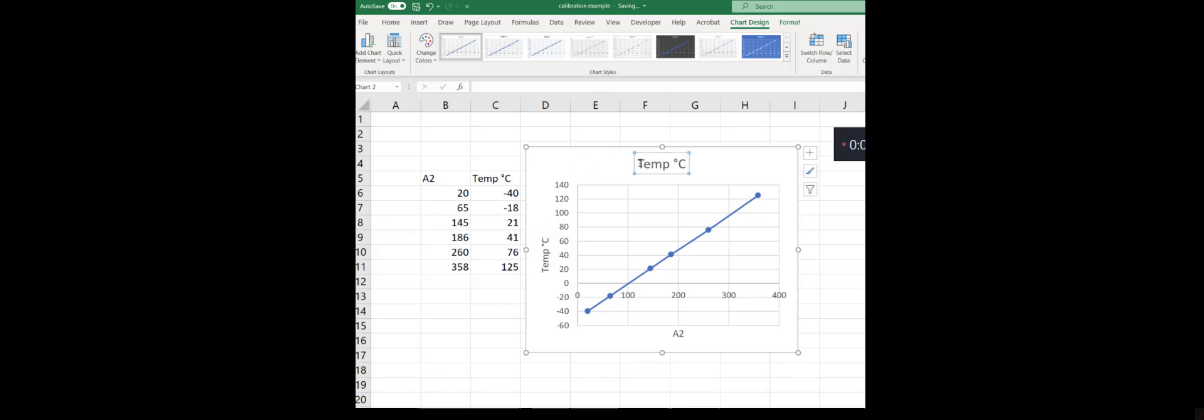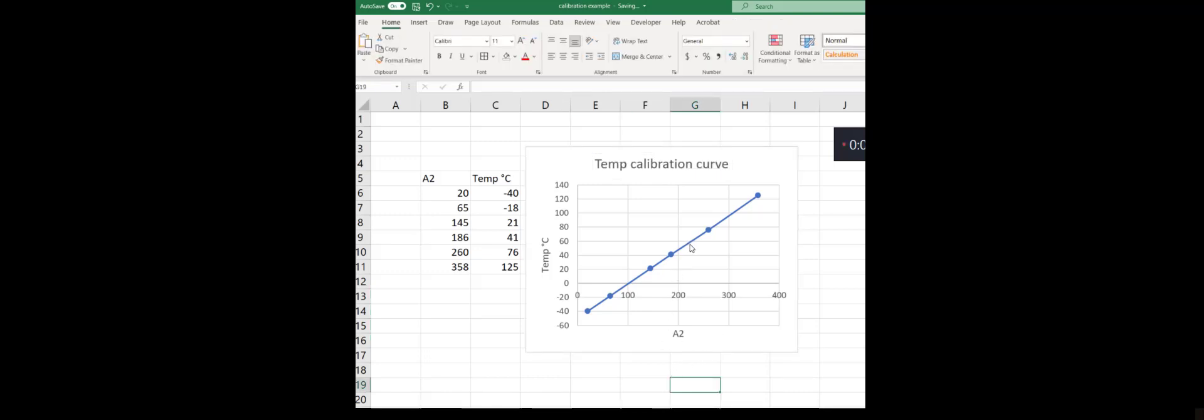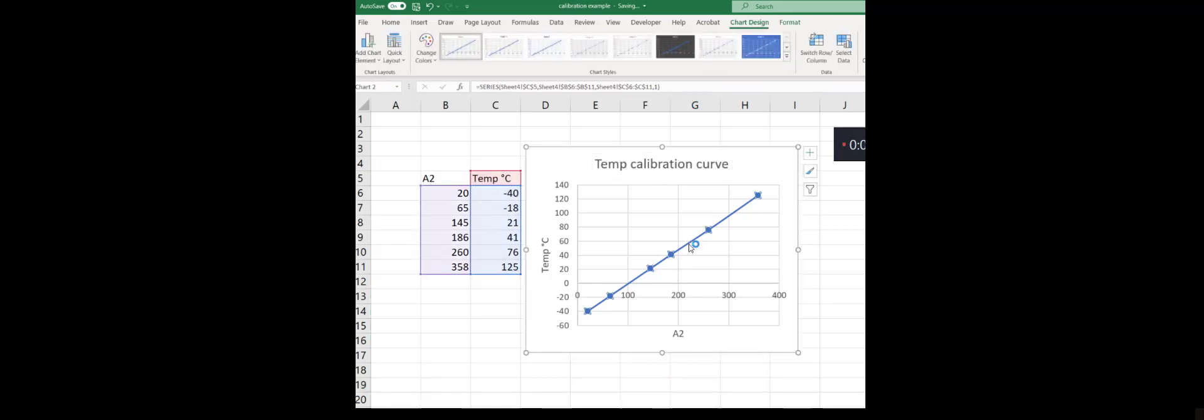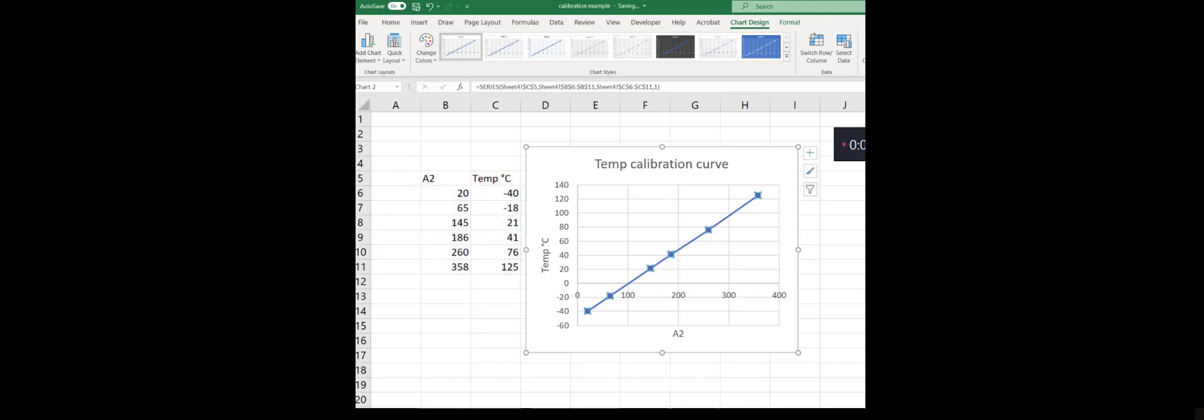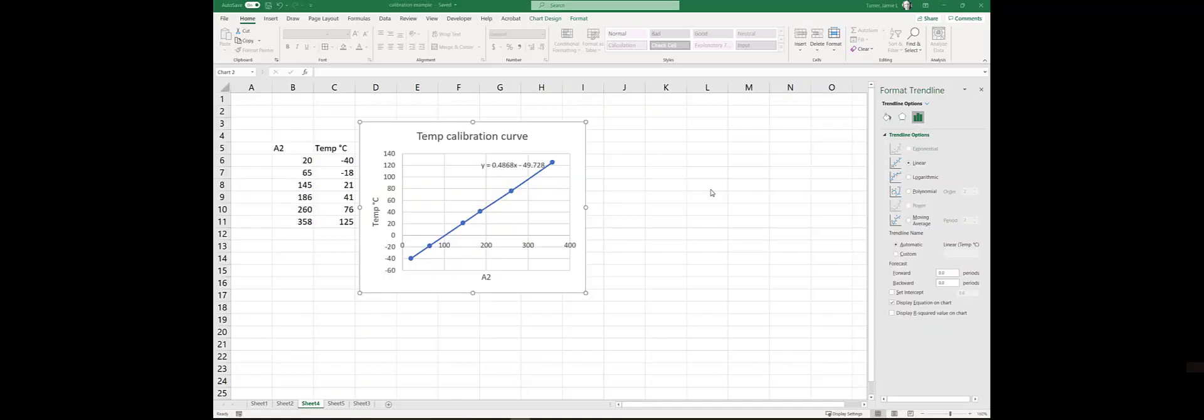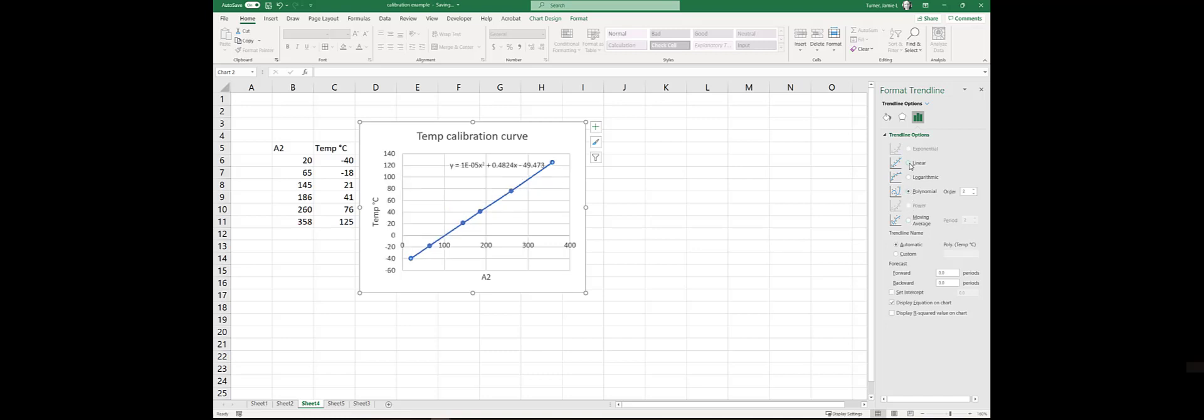We'll call this our calibration curve. To get an equation for this line, what we're going to do is right-click on it and say Add Trendline. You can see there's a couple of different options for different forms of trendline. Depending on if you do have something that is linear or not, choose the trendline option that best fits your curve.